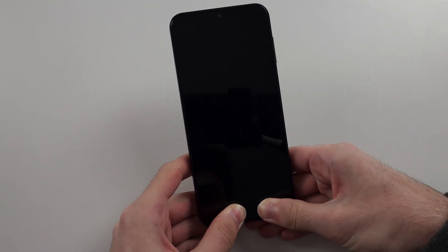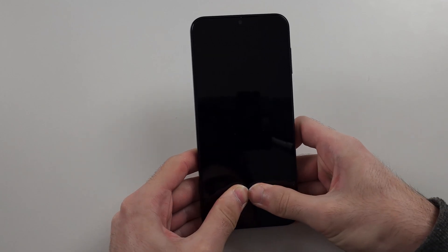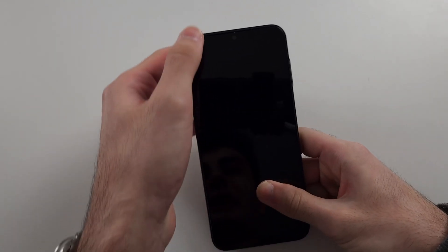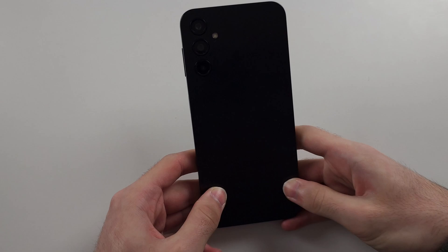Then with two thumbs, push them as hard as you can to the center of the screen. Do the full front of the screen, do the back as well.